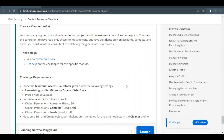So here basically, we have one consultant in our company and we want to limit their access to the objects in our org. We only want to provide edit access for Account, Contacts, and Lead objects. Other than that, this consultant should have read-only access to all the other objects.